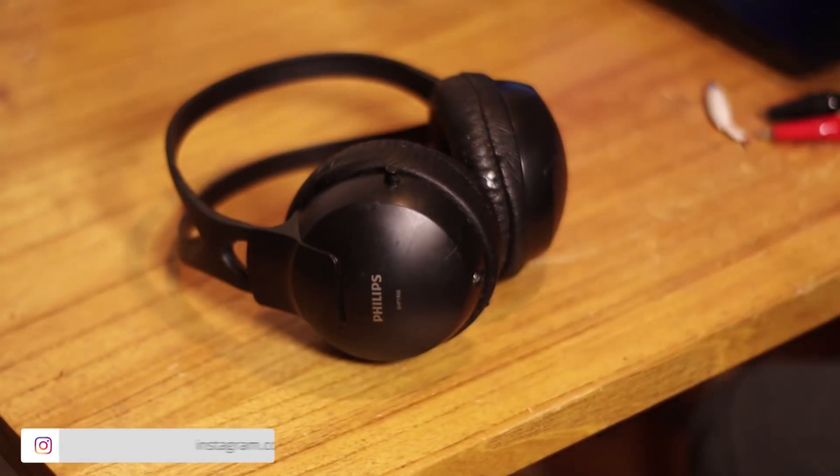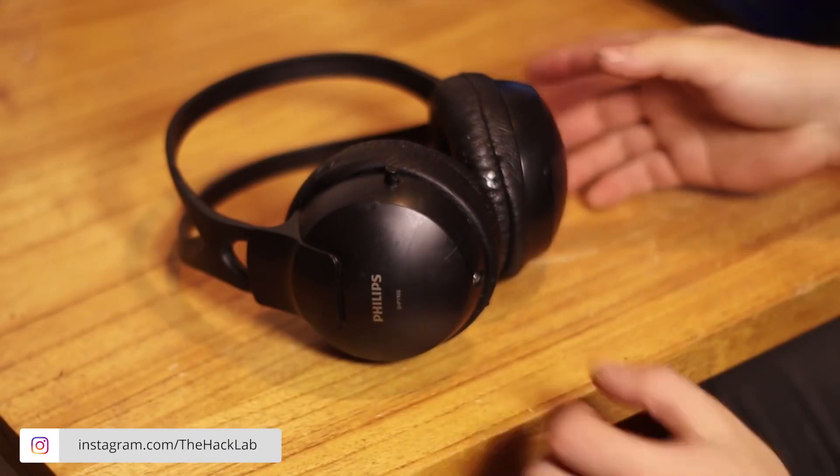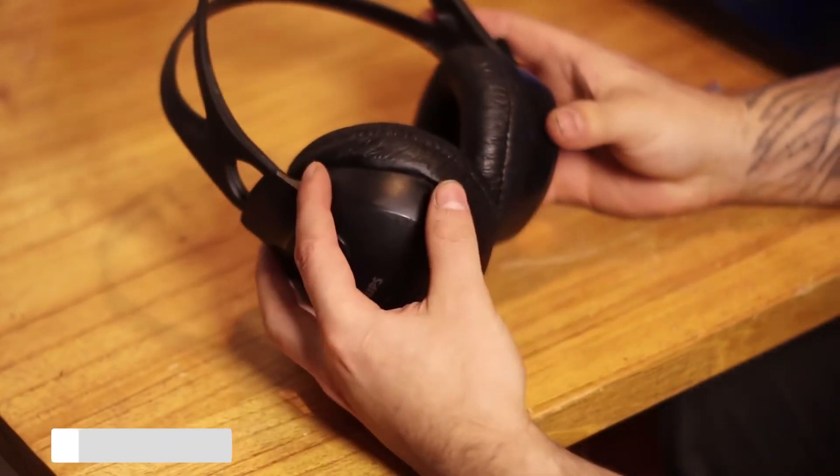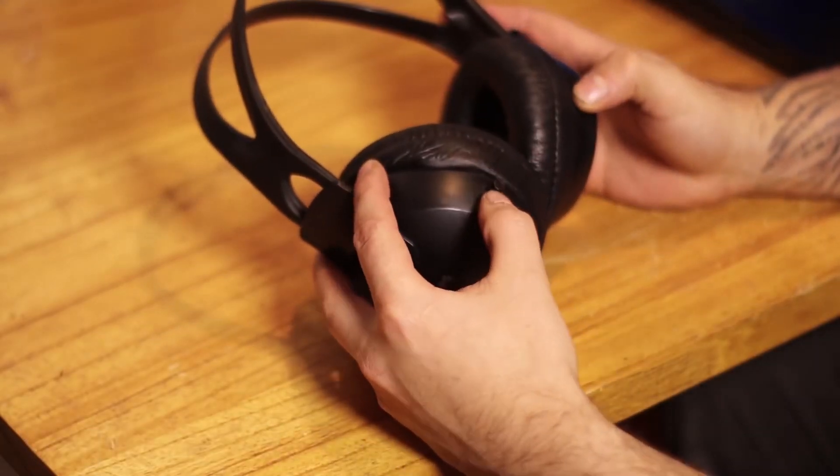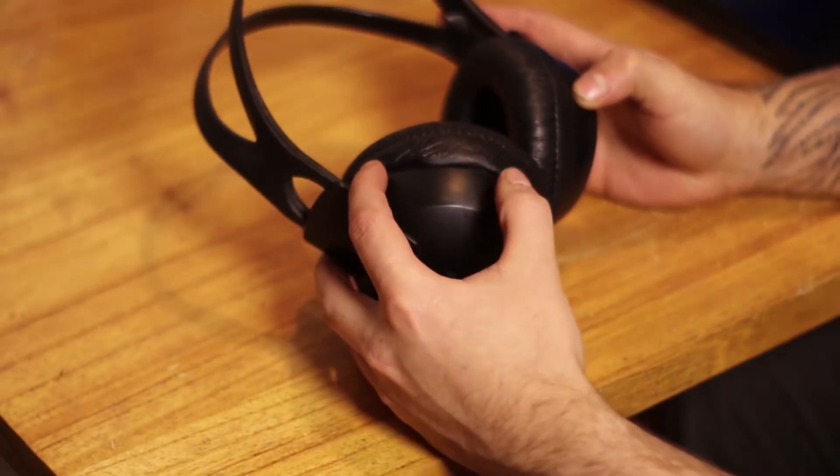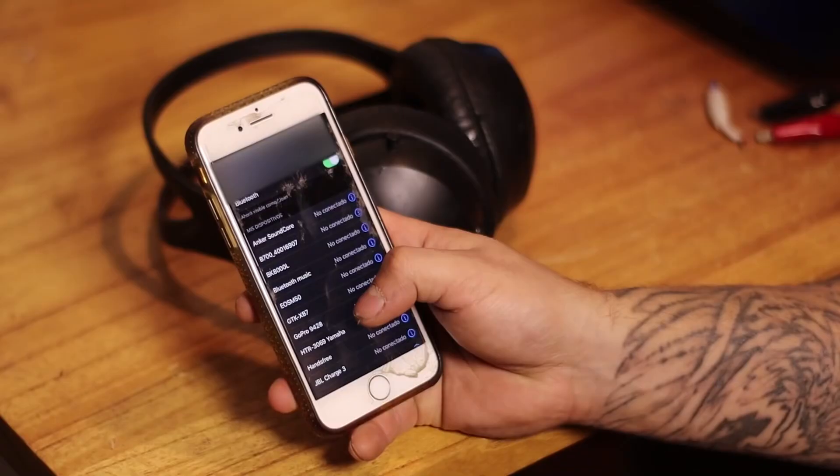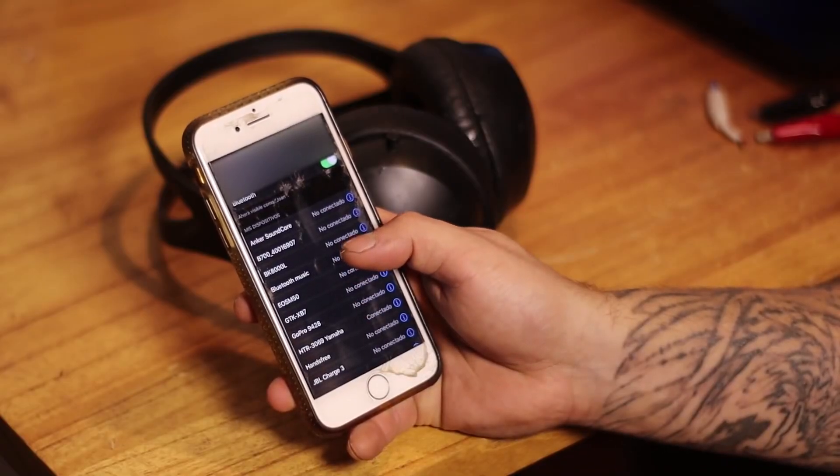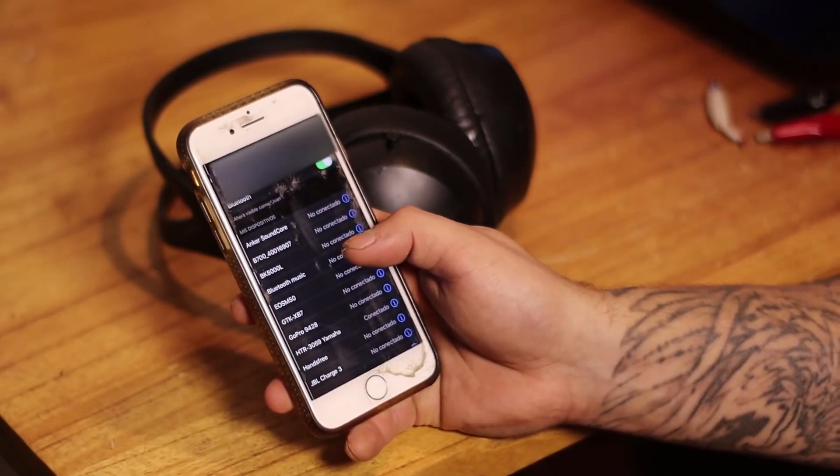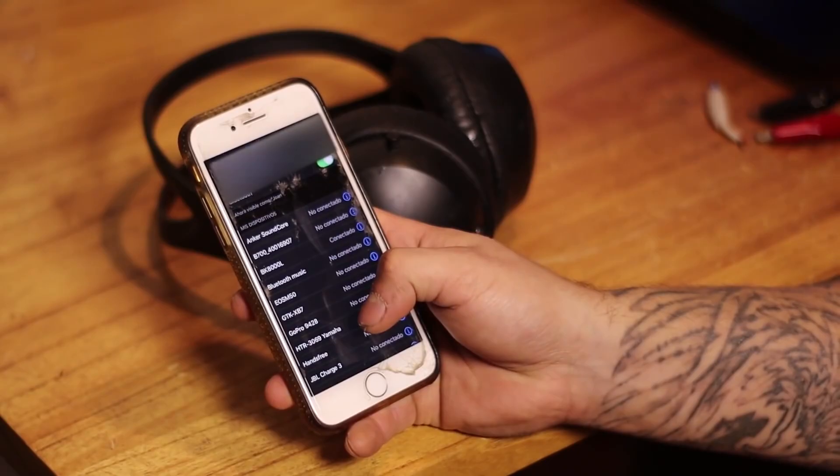And now our headset converted to Bluetooth is ready, which also has a couple of extra features that are very good. The first one is the common one. We turn it on, we look for the name of our adapter, which in this case is BK-8000, and we can now connect to the adapter and play music.